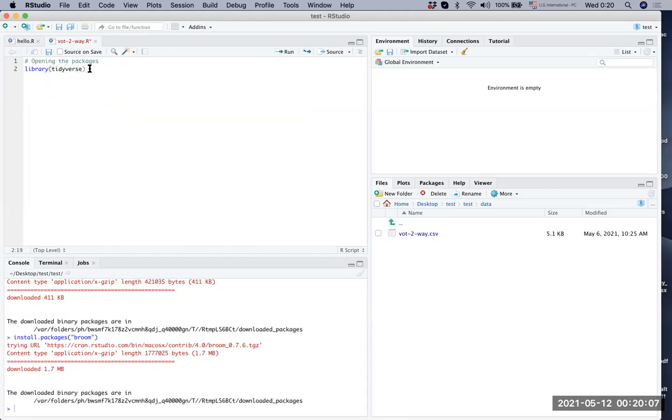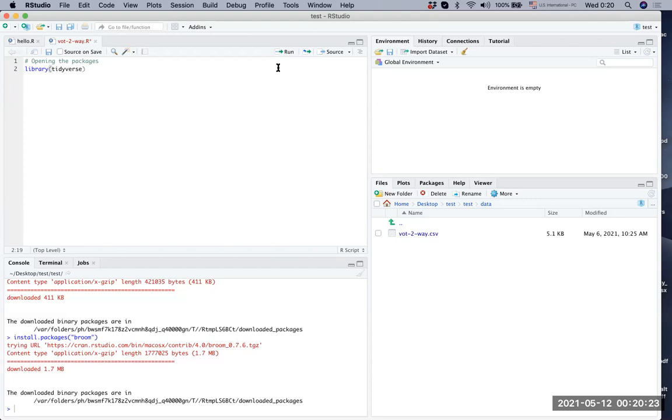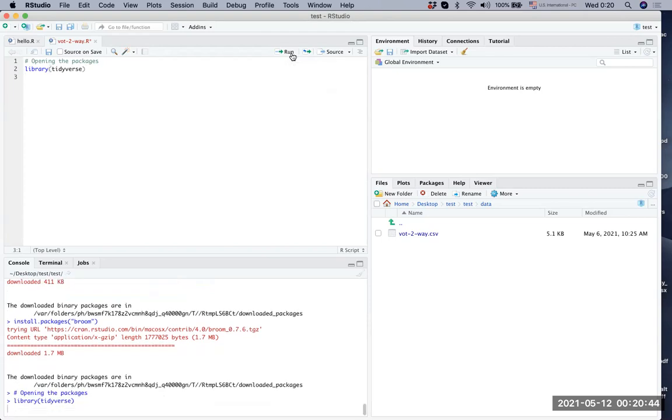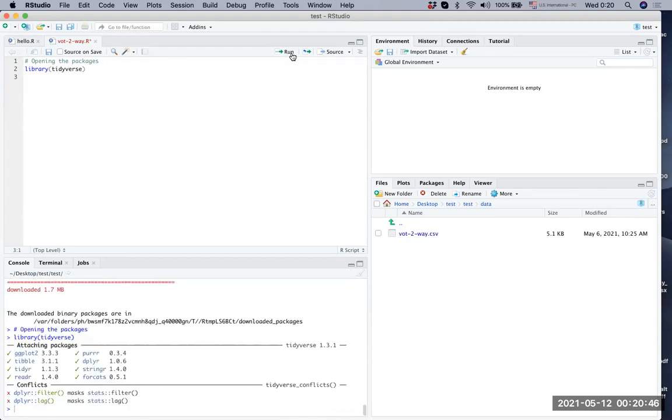At the end of the line, what we can see is library, and then there are parentheses and you write tidyverse inside the parentheses. At the end of the line, the cursor is blinking. We are going to click run, run is here where my cursor is moving right now. Once I click run, you should look at the lower left hand side, what happens in the console. So it opened the packages. Good.